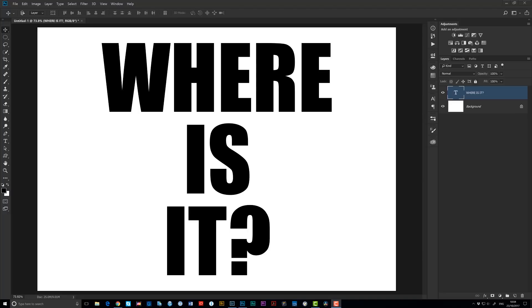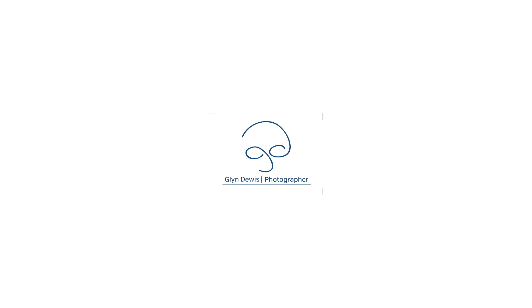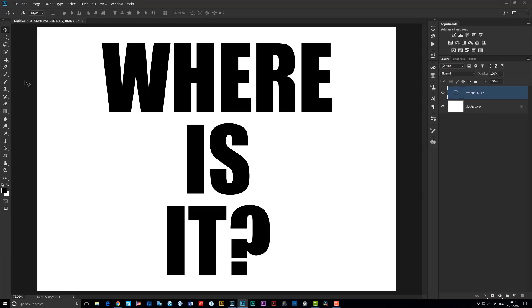Hi folks, Glyn here with a very quick tip for you about the brand new Curvature Pen Tool in Photoshop CC 2018. Now if you've recently updated to the new Photoshop CC 2018, one of the new updates you'll most likely want to check out is the Curvature Pen Tool.